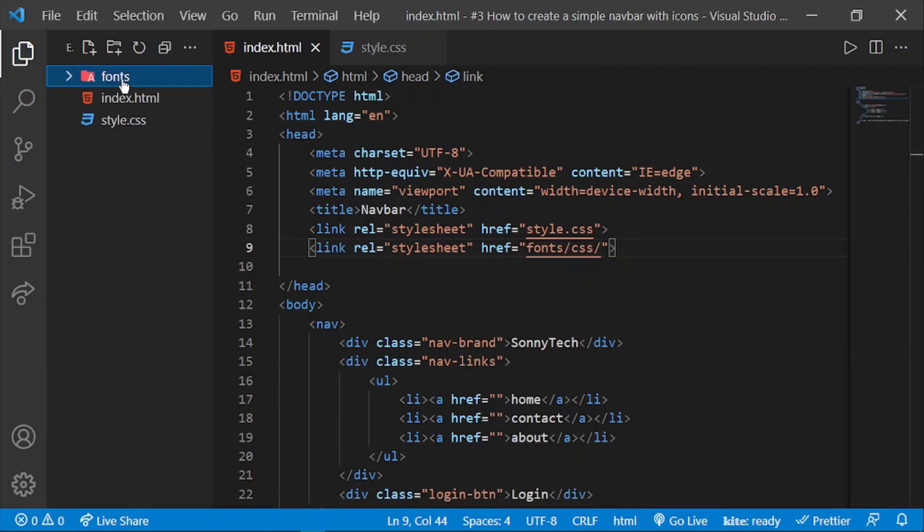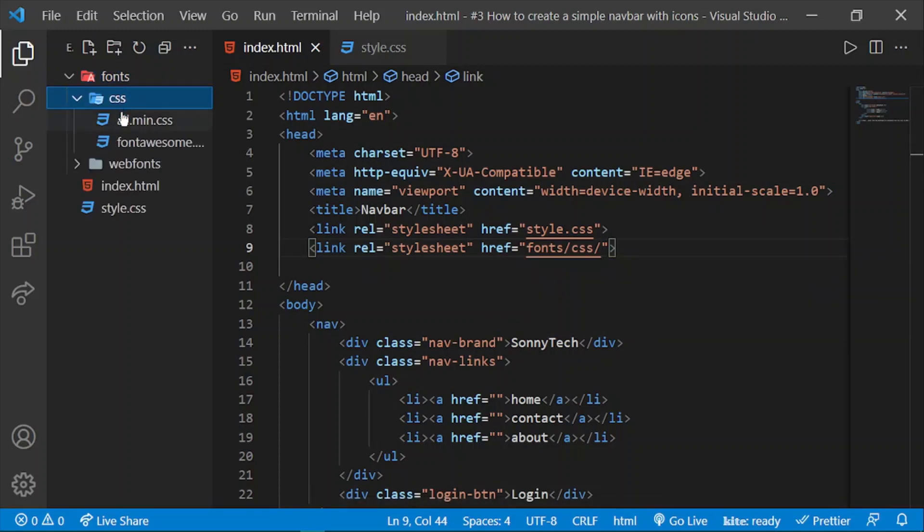Now when you open the fonts folder and open your CSS, you'll see there are whole lots of files. You have to choose 'all.min.css'.